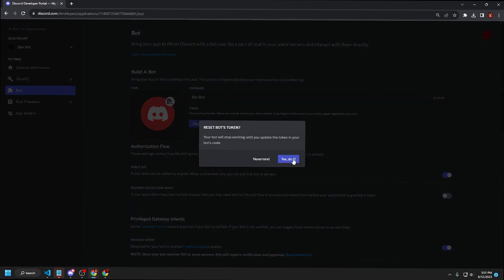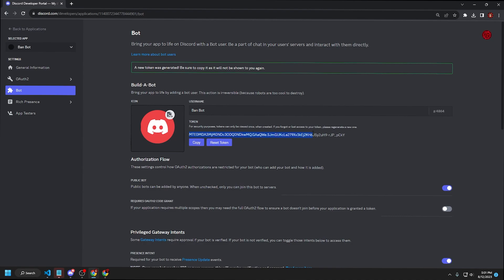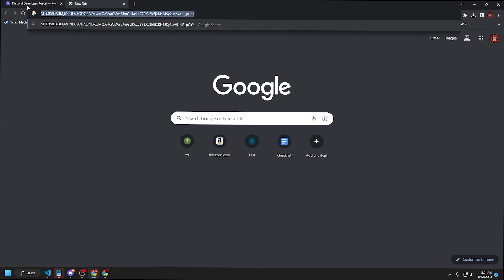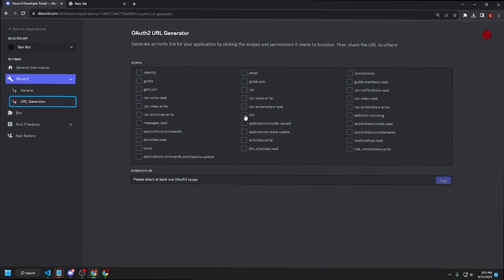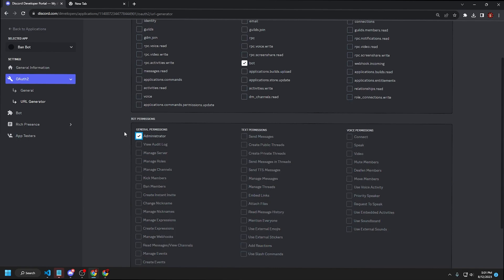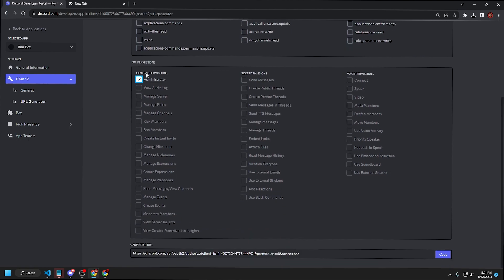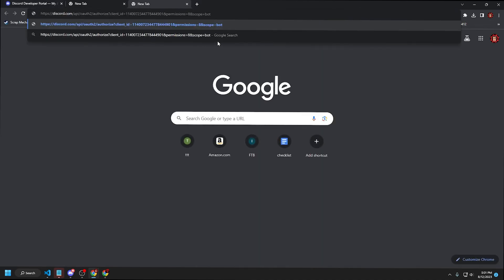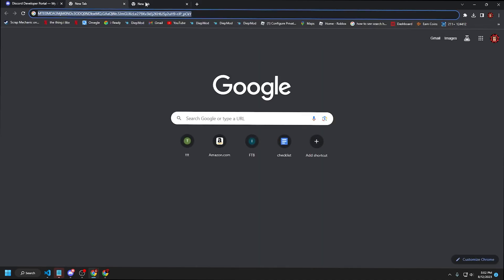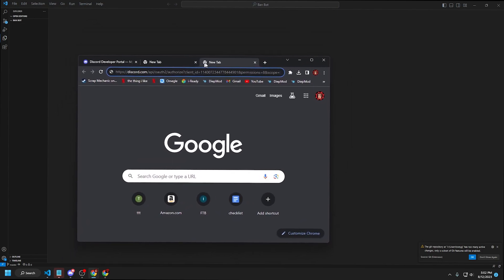Go to Bot and reset the token — copy that token and save it somewhere. Then go to OAuth2 URL Generator, select Bot, and select Administrator. You don't strictly need administrator — ban members would suffice — but administrator is simplest. Copy the generated link; this is your bot's invite link. Make sure you save both your Discord bot token and your Discord bot invite link.